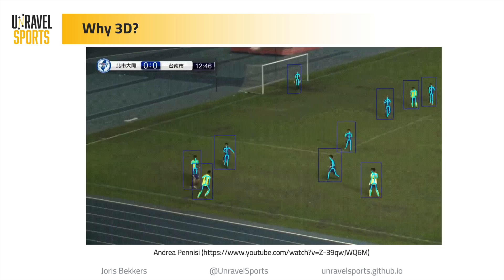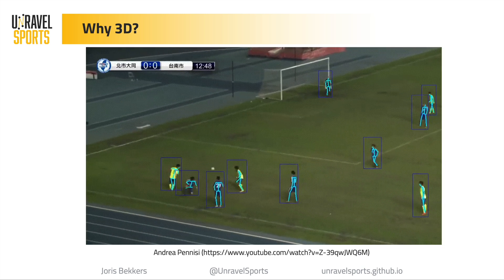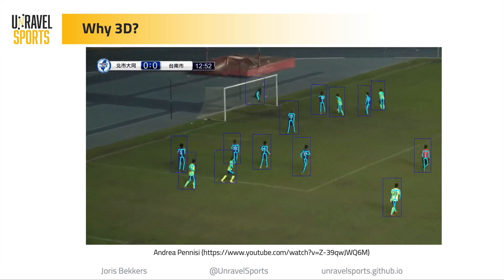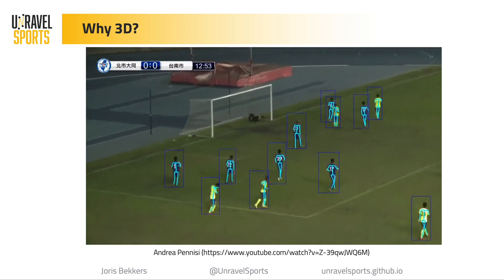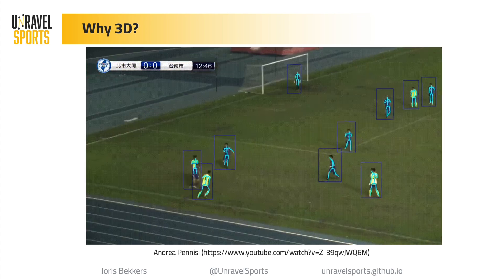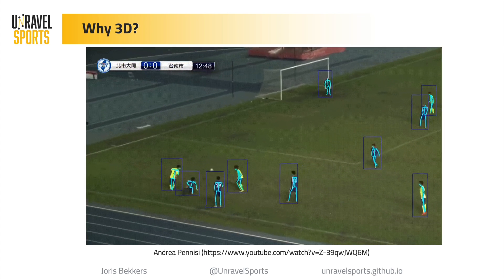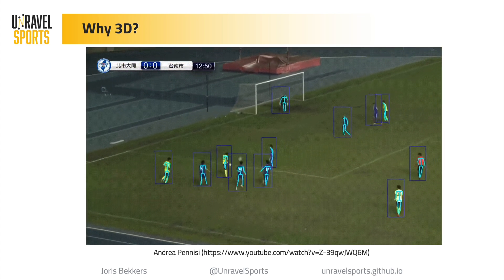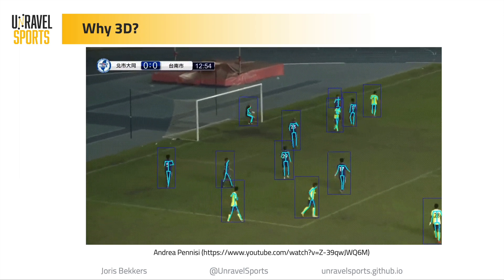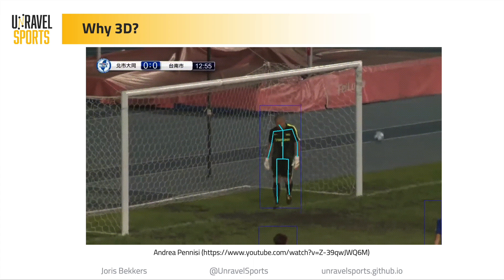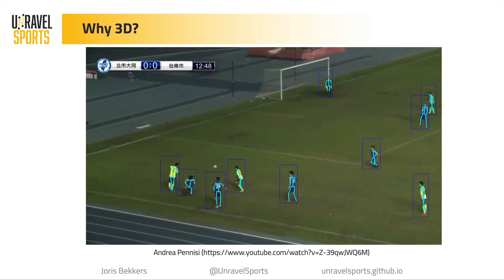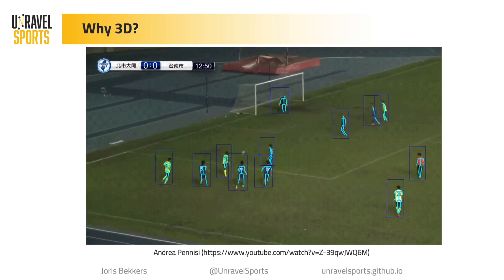For those of you who don't know what body pose data is, this is an example I pulled off YouTube. You see that the skeletons of the players on screen are estimated. If we have this, we could potentially animate this back into 3D and then look at it from all different angles. That's why we're trying to do this in 3D — sort of a preparation for the future.